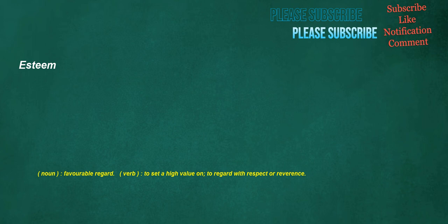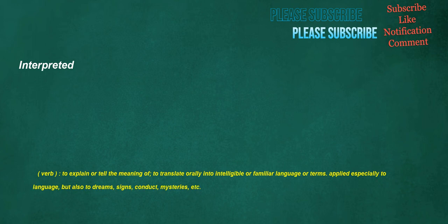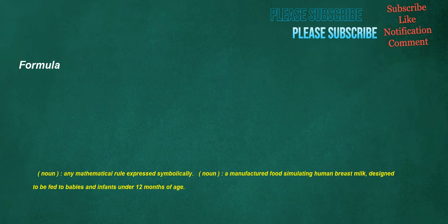Esteem. Noun. Favorable regard. Verb. To set a high value on. To regard with respect or reverence. Interpreted. Verb. To explain or tell the meaning of. To translate orally into intelligible or familiar language or terms applied especially to language. But also to dreams. Signs. Conduct. Mysteries. Etc. Formula. Noun. Any mathematical rule expressed symbolically. Noun. A manufactured food simulating human breast milk. Designed to be fed to babies and infants under 12 months of age.